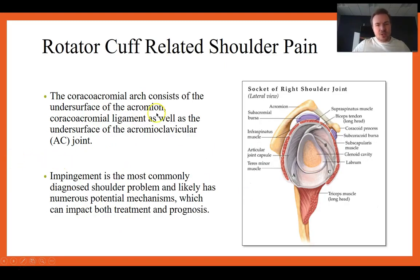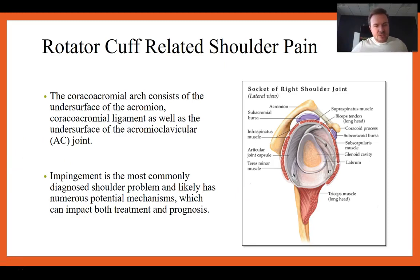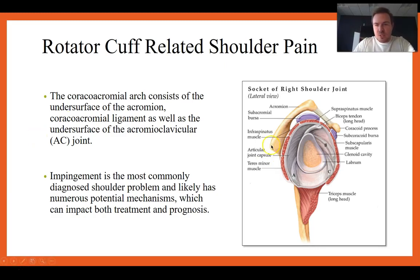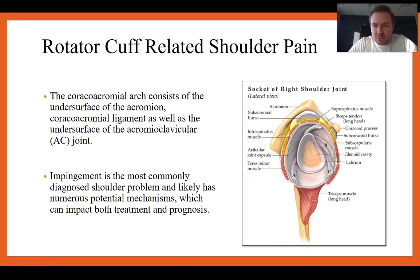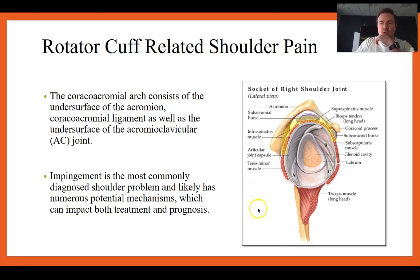The coracoacromial arch consists of the undersurface of the acromion, the coracoacromial ligament, and the undersurface of the AC joint. Within this space you have your bursa, the long head of the biceps tendon off the tip of the glenoid, short head of the biceps off the coracoid, the supraspinatus, infraspinatus, and subscapularis — all of which can get irritated under this space.